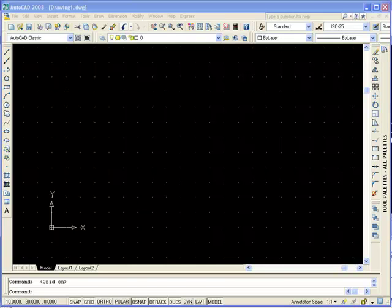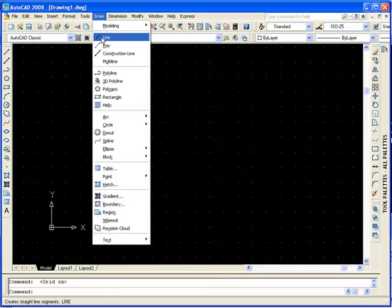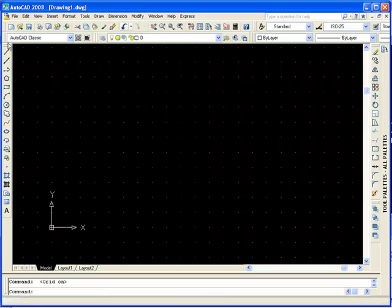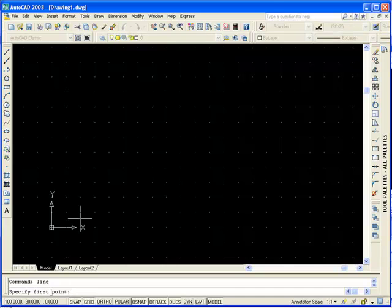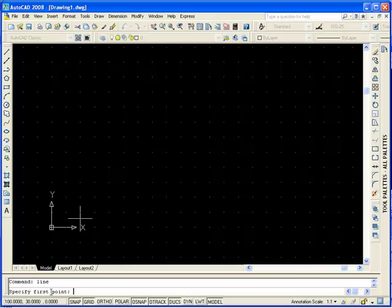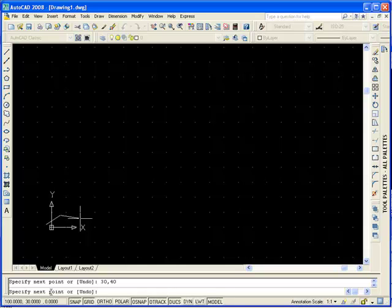We're going to have a look at how we can specify the Cartesian and Polar coordinates by drawing lines. The first way we're going to do is by entering the absolute coordinates. You can select Draw Line from the menu, or the line icon on the toolbar. In the command line, just type Line, press Enter. We're going to specify the first point as minus 20x, 10y, so you're going to type minus 20,10, press Enter. The next point we're going to have is 30x, 40y, press Enter, and Enter to end the line.